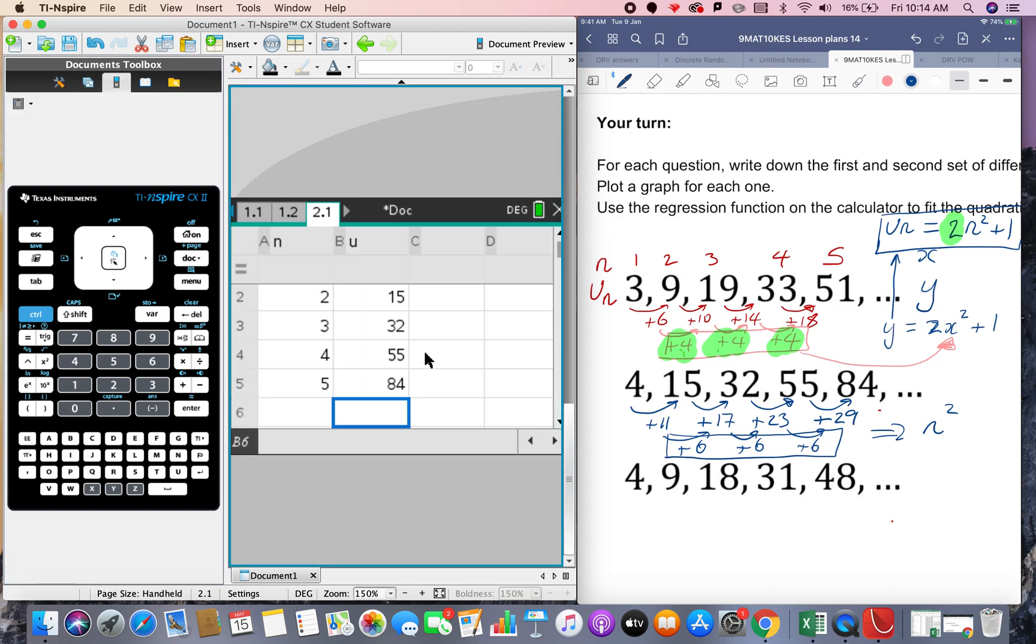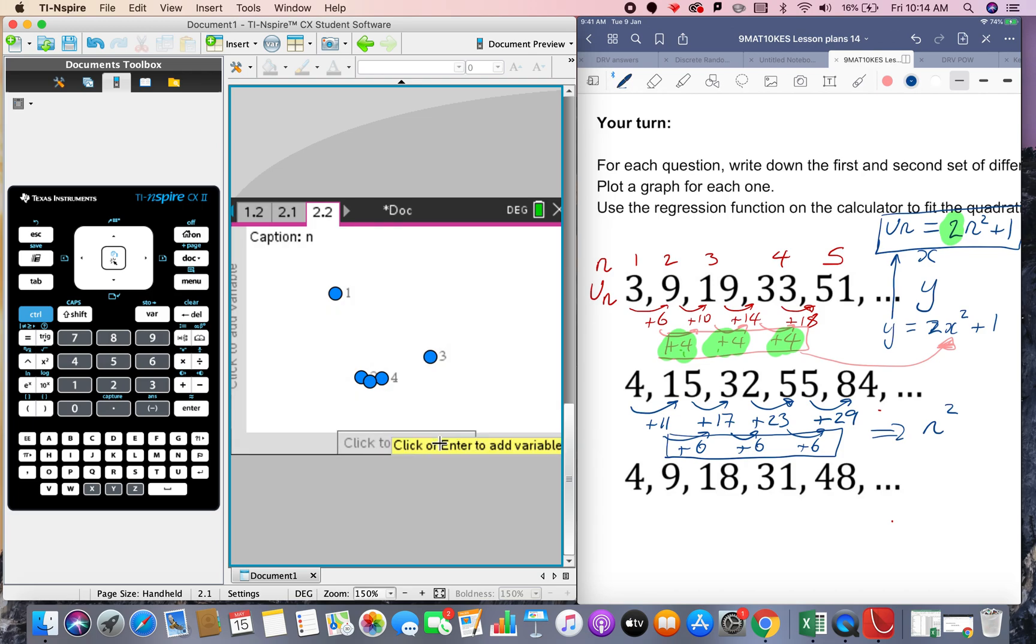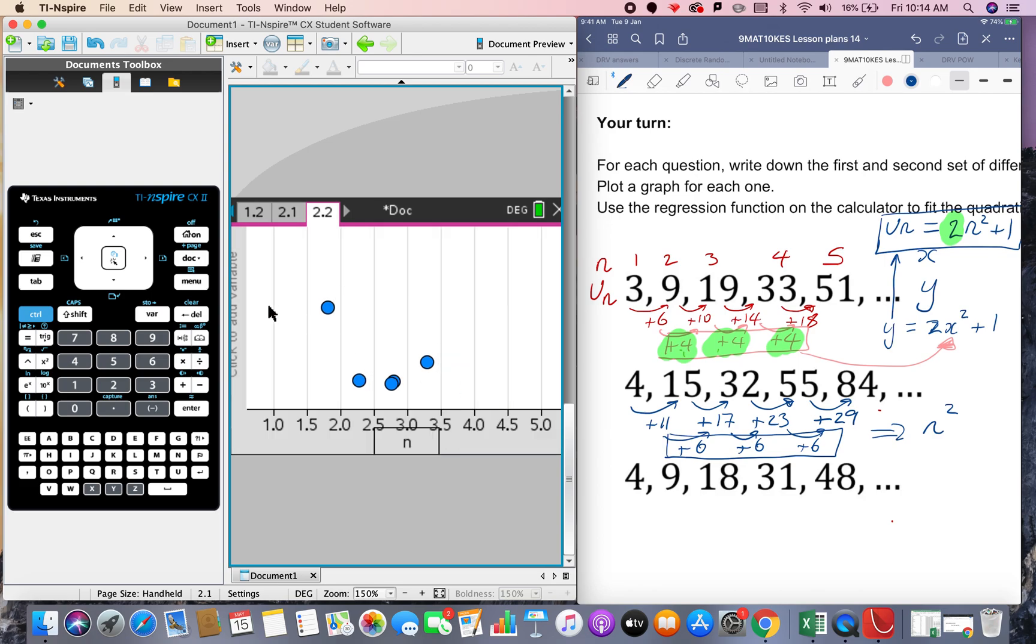And we're going to do the same thing again here. This is going to be it's taking its time, n and this is going to be u.